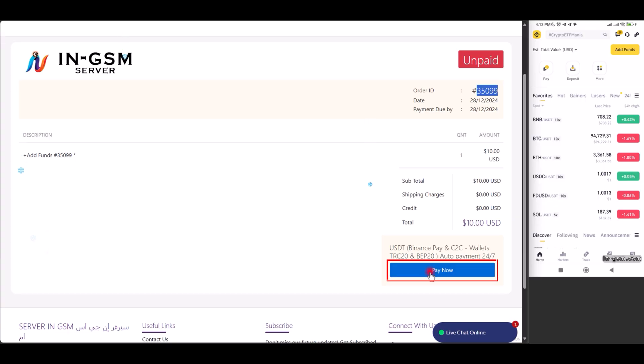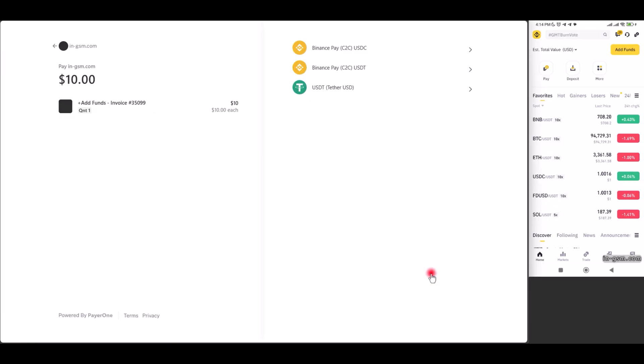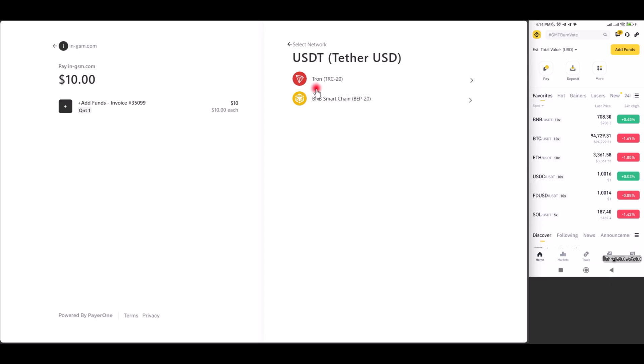Set up sending from the wallet. At this stage, a new interface appears, showing the details of the required network. We choose USDT, Tether USD. We choose the BNB Smart Chain, BEP20 network.